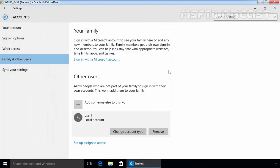So these are the two ways. By using these options, we can create a local user account in our Windows 10 computer. That's it for this demonstration. Thanks for watching this video.